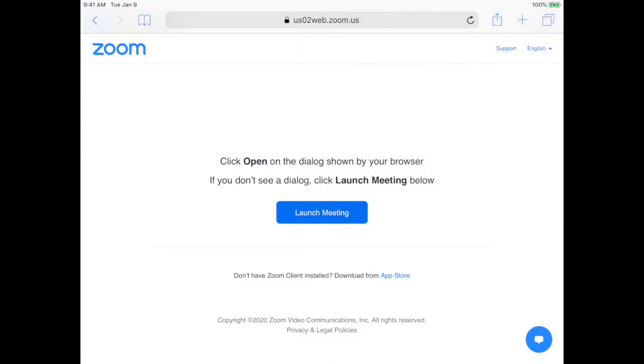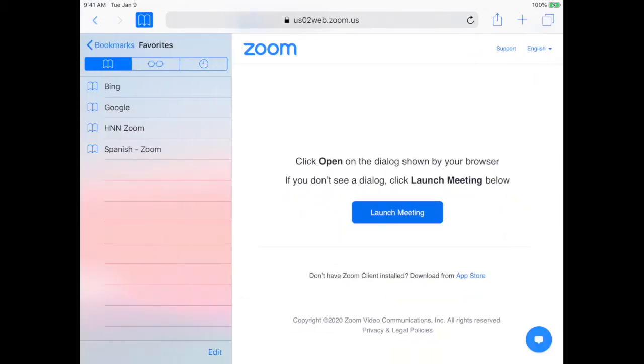Now to see the bookmarks, you're going to tap on this. It looks like a book to the left of the URL, and it's right there. And now you will see Spanish Zoom, HNN Zoom.